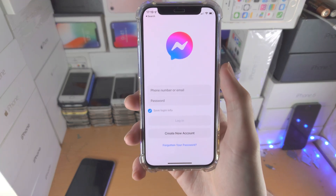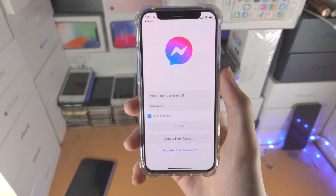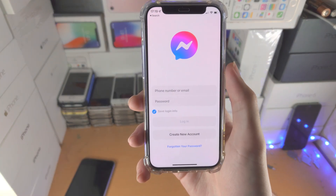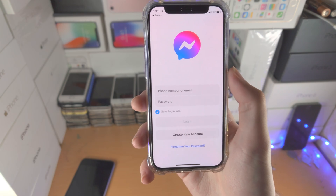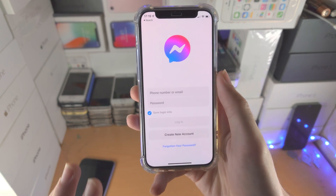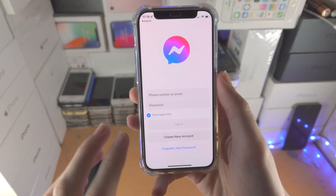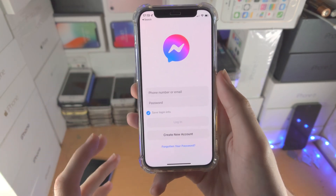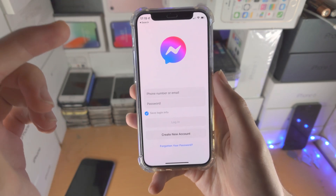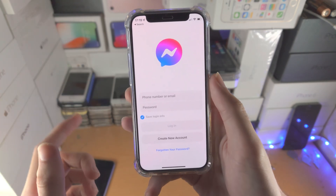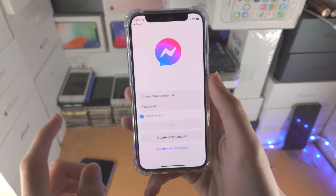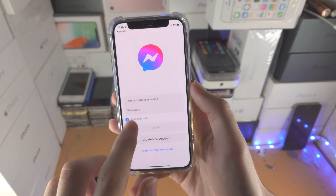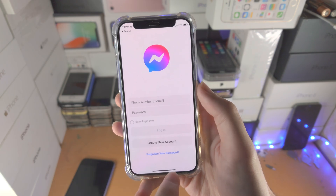Welcome everyone! Do you have someone snooping on your Messenger app? Well, let's lock it entirely. By the end of this guide, when someone goes to the Messenger app — including you — your device will be locked. It will require Face ID, Touch ID, or passcode in order to unlock again.